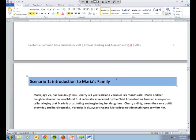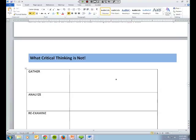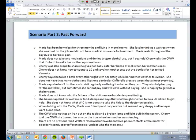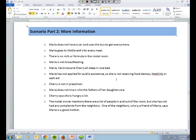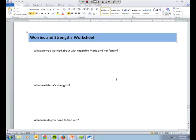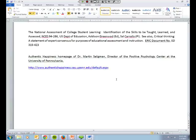Just so you can see the pieces of the scenario, there's scenario part one, which is the introduction to Maria's family. Here's our critical thinking process. Here's a worksheet for what critical thinking is not. Scenario part two, more information. These are also the comments that are used in the fact versus bias segment. Here's the scenario part three, which is the fast forward segment. Here's the worries and strengths worksheet. And our resources, which are not fully filled out yet. The bibliography and resources will be finalized after we do the final curriculum revisions that come from this review.